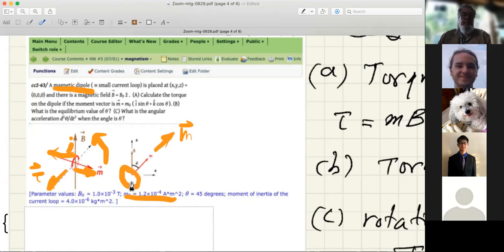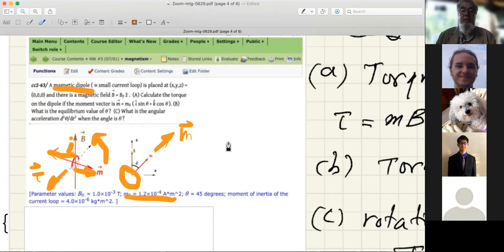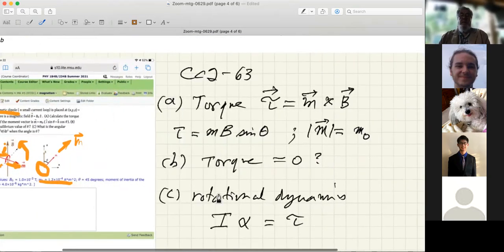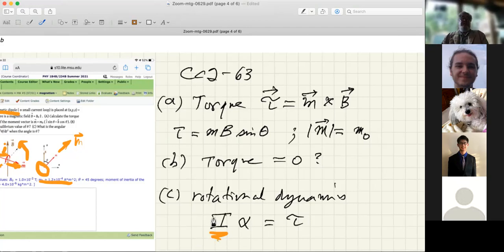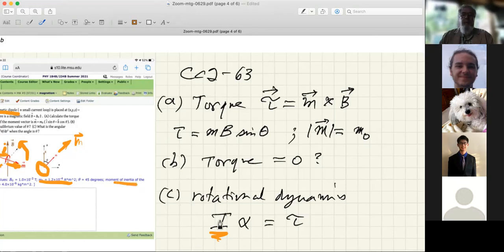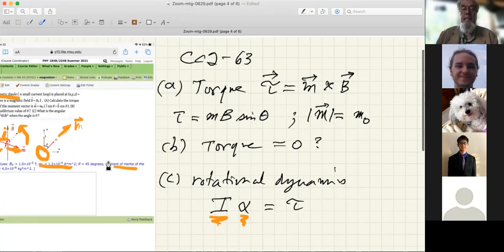If you start with the current loop in this direction and release it, it will have an angular acceleration. Going back to physics 183 for rotational dynamics: the moment of inertia times the angular acceleration equals the torque. This I is the moment of inertia — not current — just from mechanics. So you solve for the angular acceleration. Those were three problems all involving chapter 27.